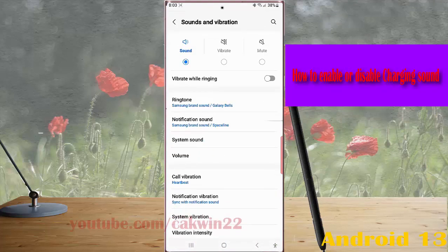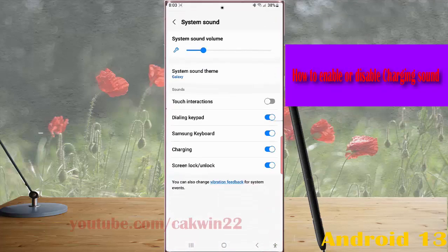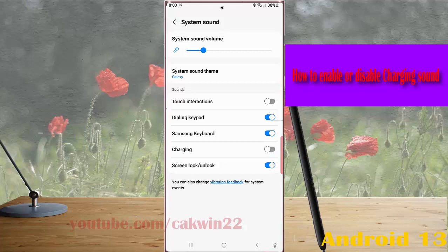Tap System Sound, then tap the on/off switch next to Charging to enable or disable this option. When the switch turns grey, it means the option is off and your phone will not play any sound when you start charging.